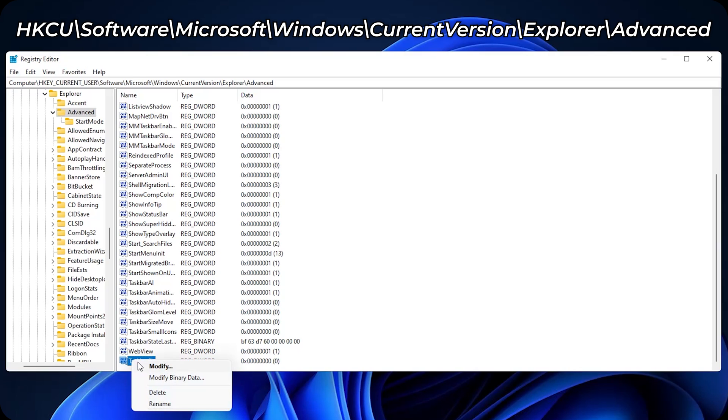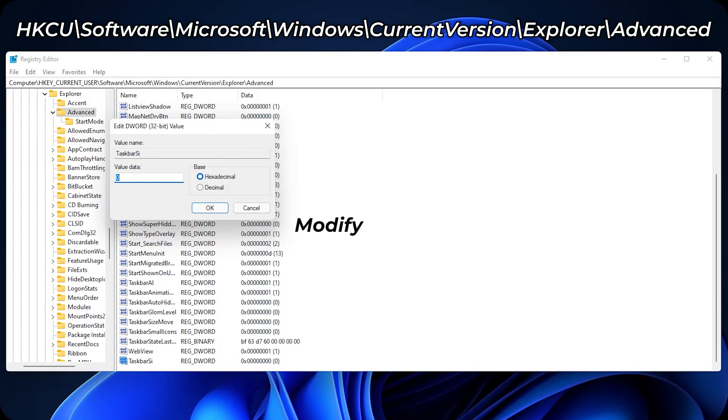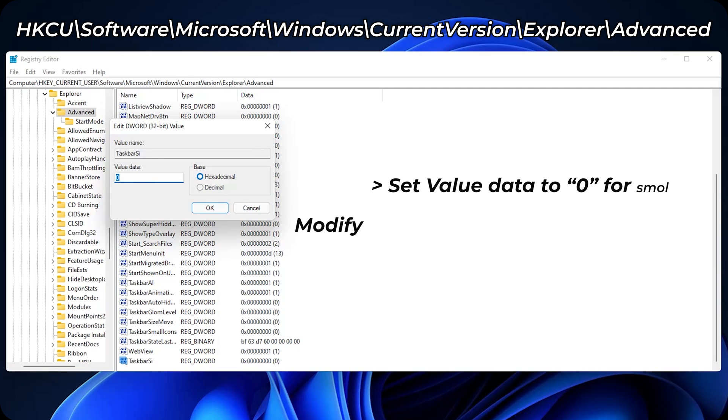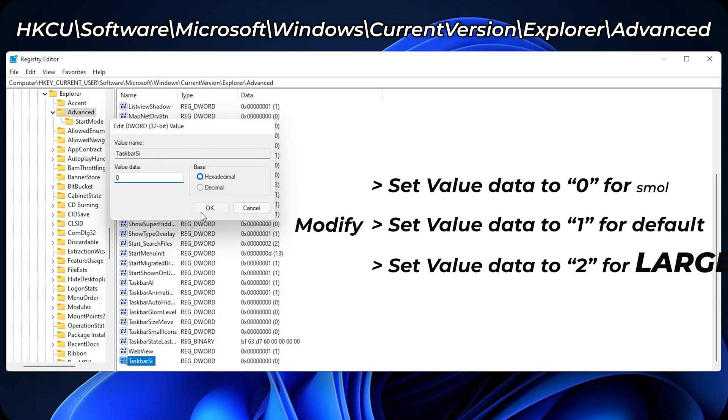Now right click it. Click on modify. And here, the taskbar size will depend on the value you input. So if you set it to 0, it will be smaller. If you set it to 1, it will be the default one. And if you set it to 2, it will be larger. So, 0. OK.